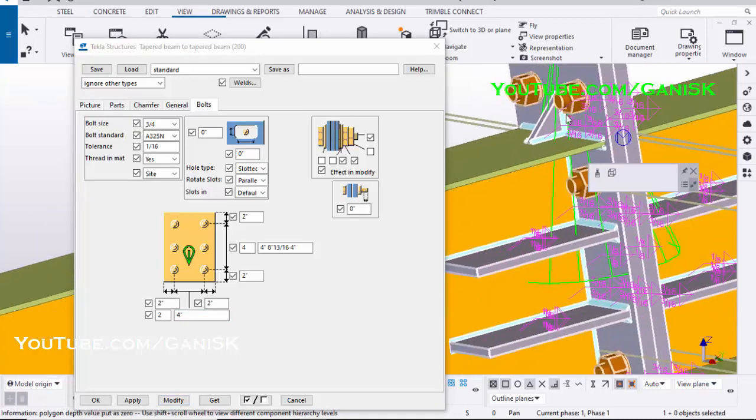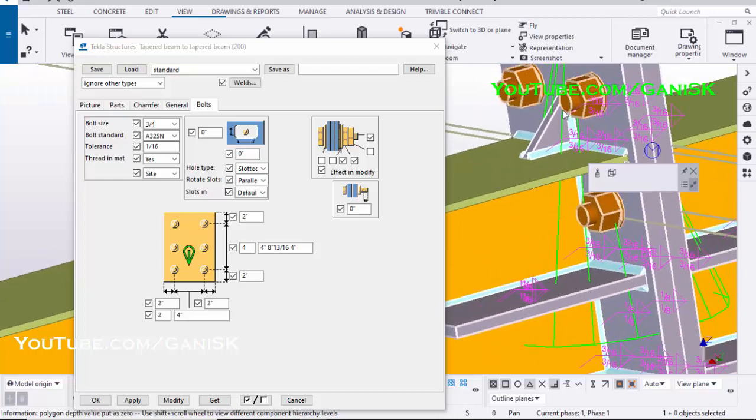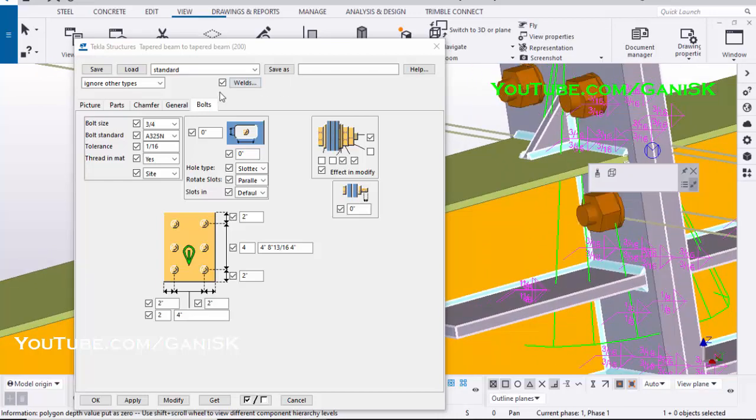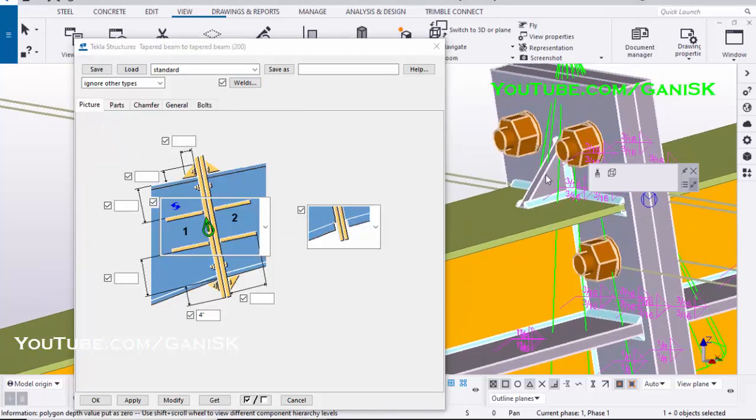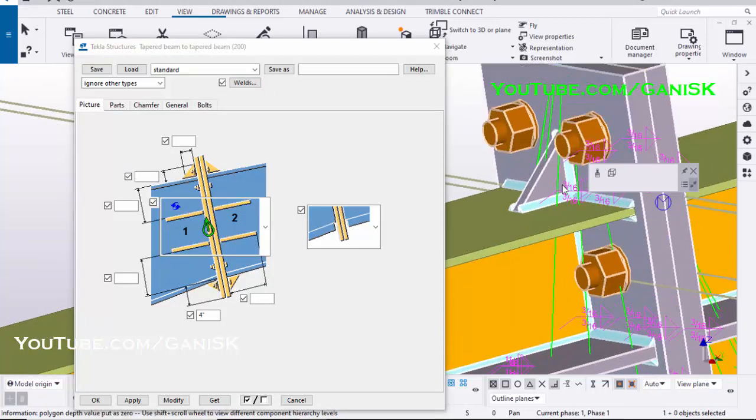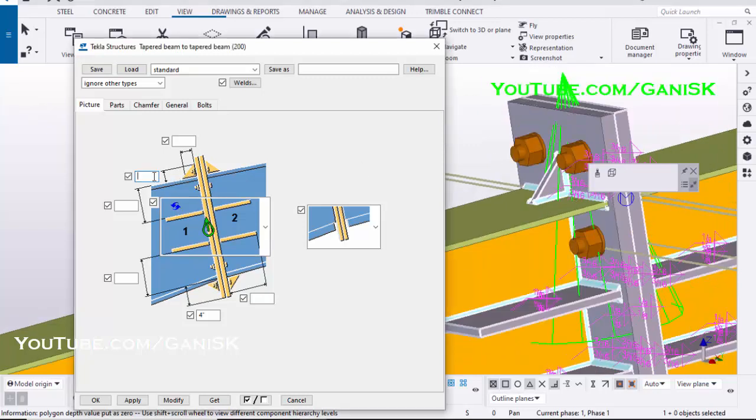Click on Modify to see the result. To edit this stiffener, click on Picture tab. Enter stiffener width 4 inch and enter stiffener height 4 inch.